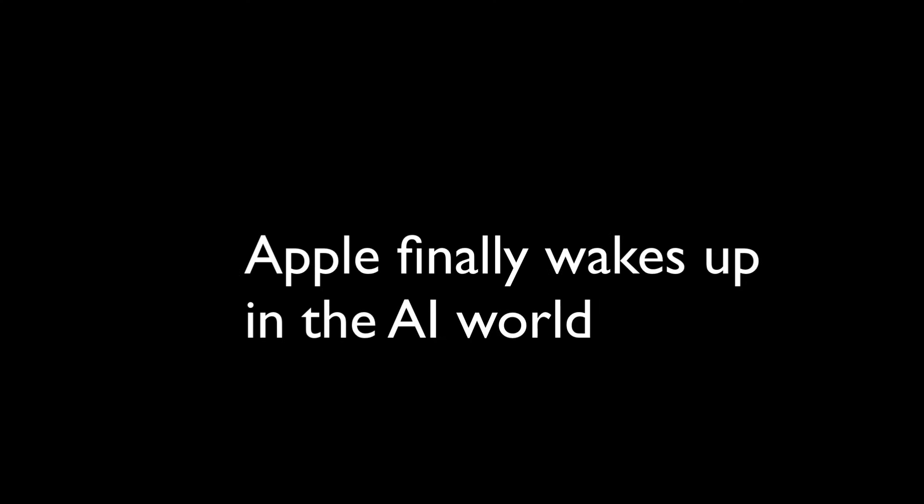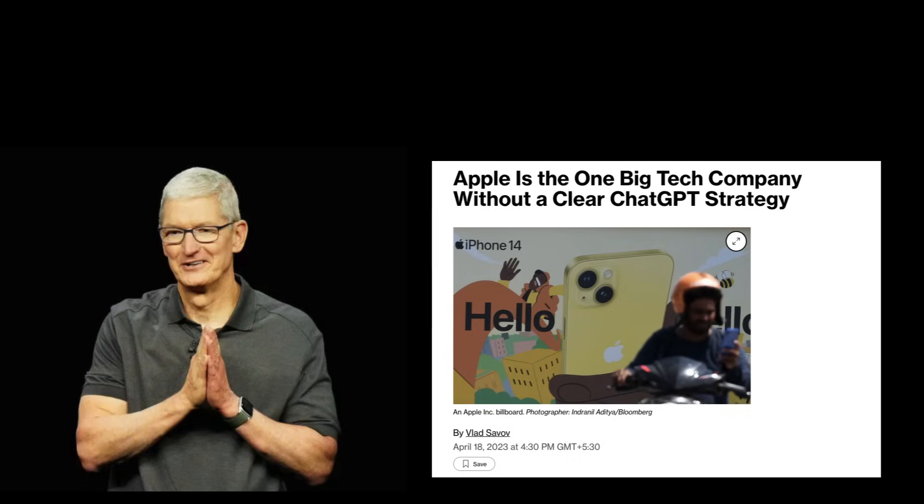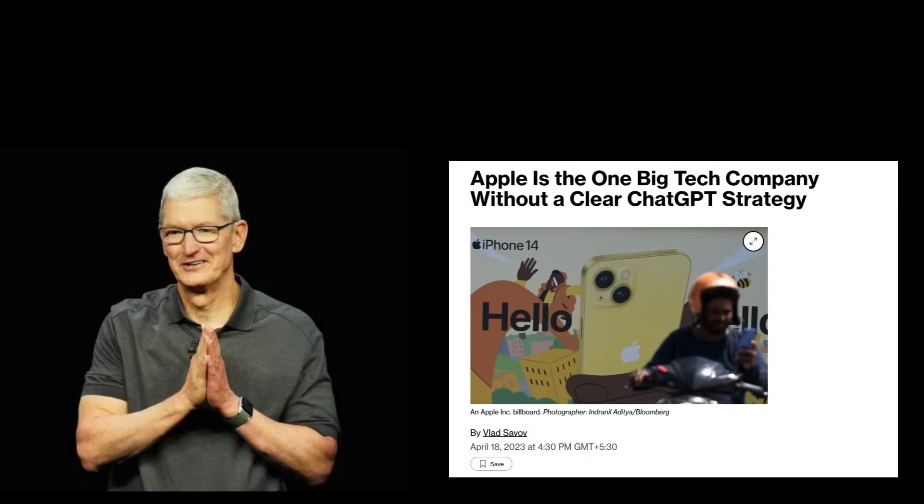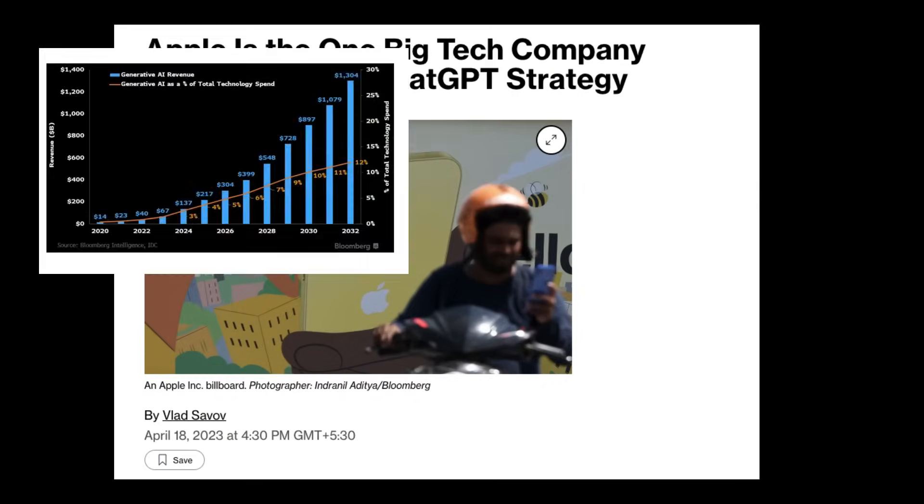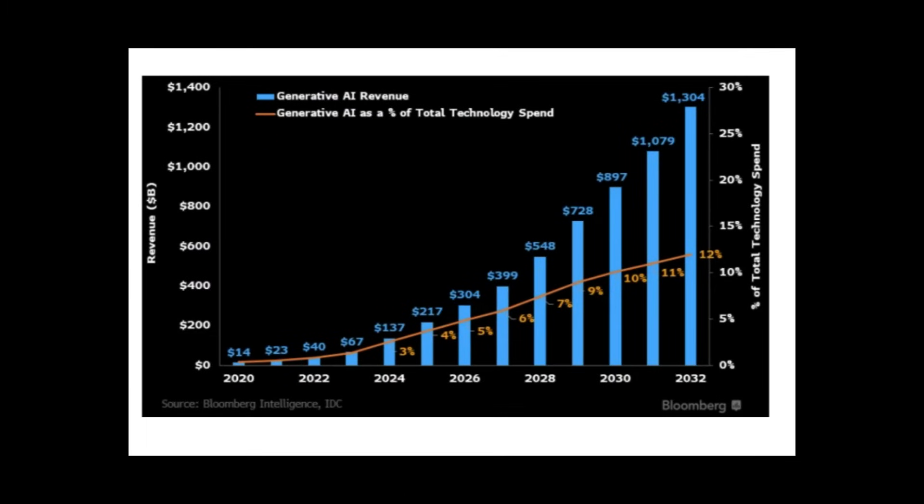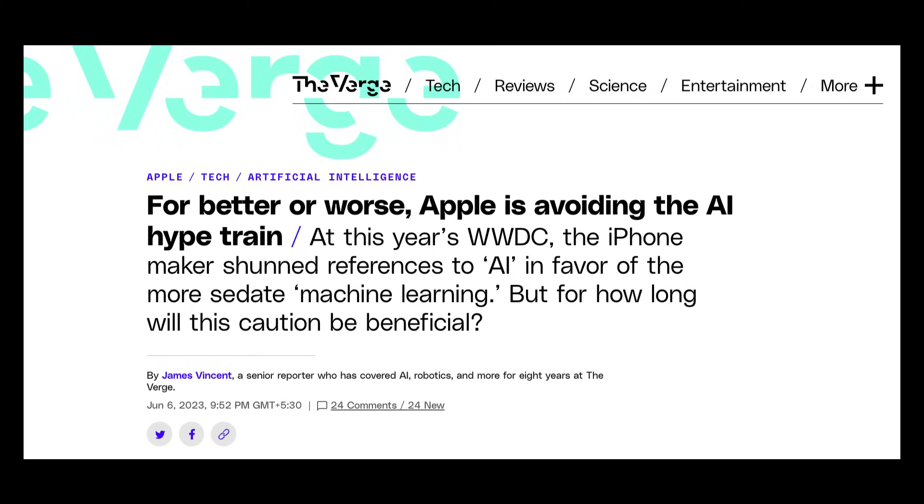Apple finally wakes up in the AI world. It's still 2023 and one of the complaints that Apple received is that they are not active on AI, especially the generative AI that we are witnessing with huge growth. Apple is still one of the few companies who have not overused AI in their keynotes, unlike Google and many other companies.